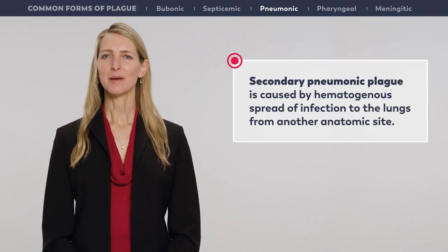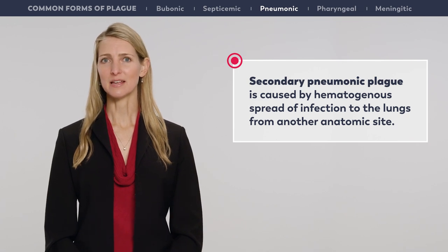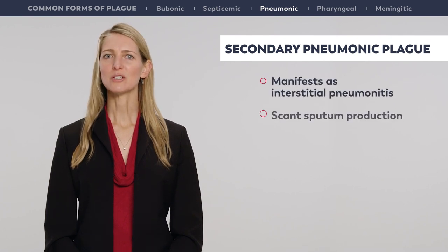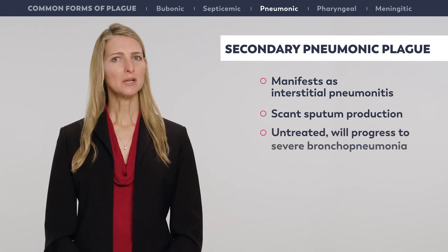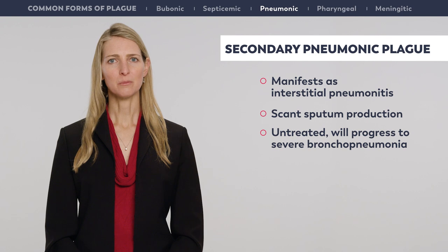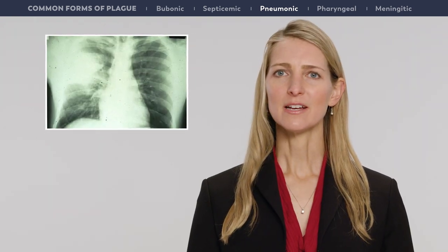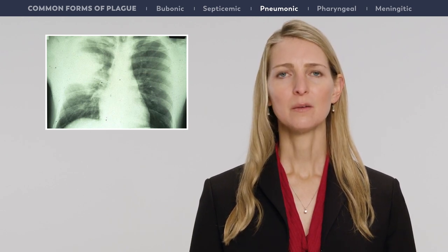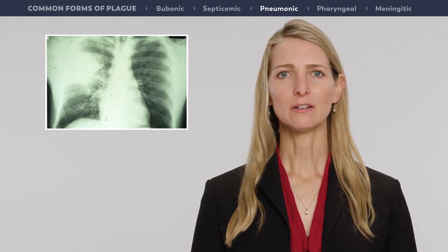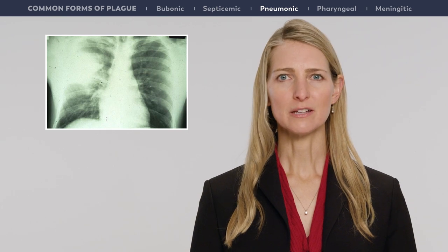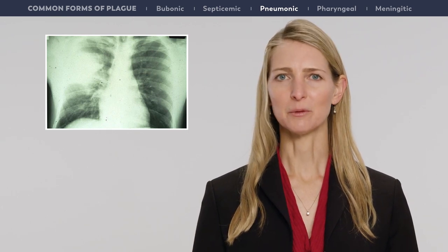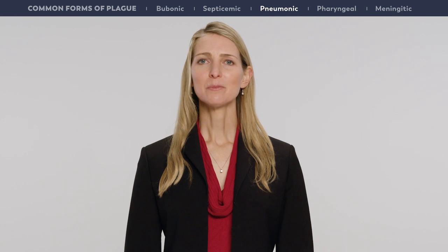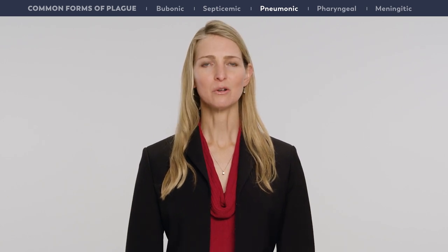Secondary pneumonic plague is caused by hematogenous spread of infection to the lungs from another anatomic site. Initially, it manifests as an interstitial pneumonitis in which sputum production is often scant. However, left untreated, it will also progress to a severe bronchopneumonia with bloody sputum. Radiographic findings in patients with pneumonic plague are variable and include unilateral or bilateral alveolar infiltrates, pleural effusions, and mediastinal or hilar lymphadenopathy. Untreated patients show rapidly progressive bronchopneumonia, parenchymal necrosis, and hemorrhage. Occasionally, patients develop pneumonic abscesses and resultant cavities.